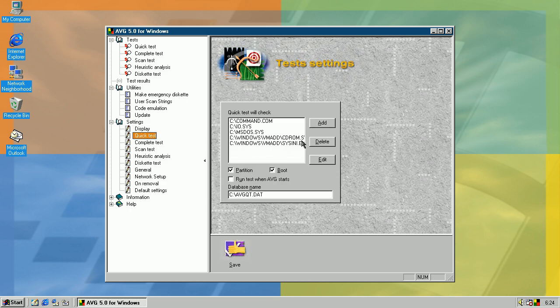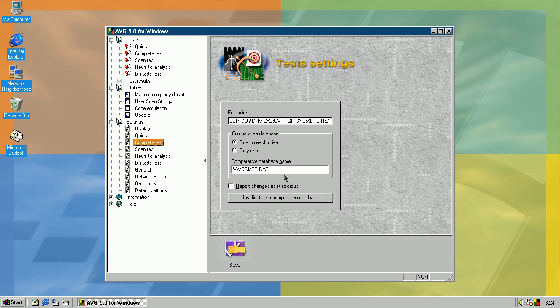So in quick test you can choose what to scan, include partition and boot, and save it in a specific database. In complete test you can choose which extensions to scan, which were to save a comparative database for checking the integrity of each file. And if some file is not identical to the integrity of the file in the database, it will be reported as suspicious if you check this. And if you want to delete the integrity of the database, just use this option.